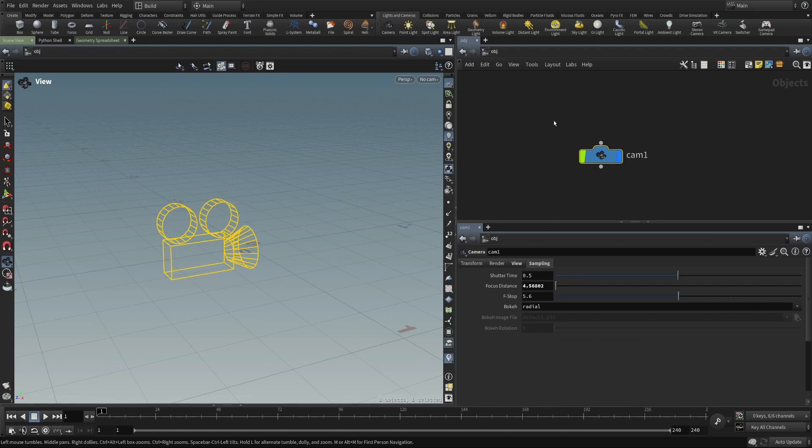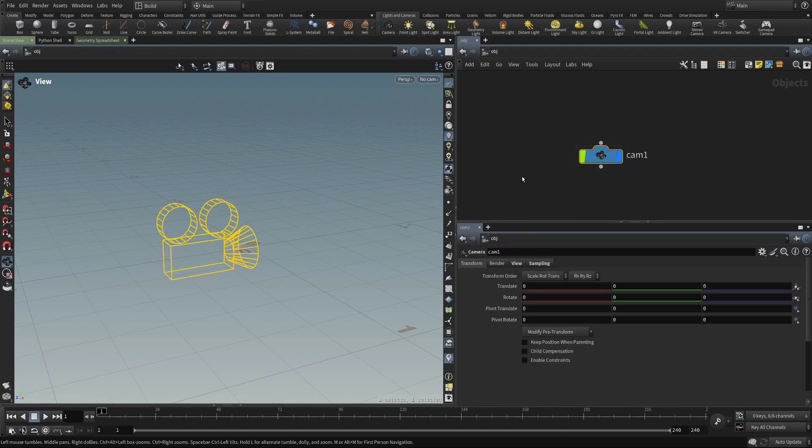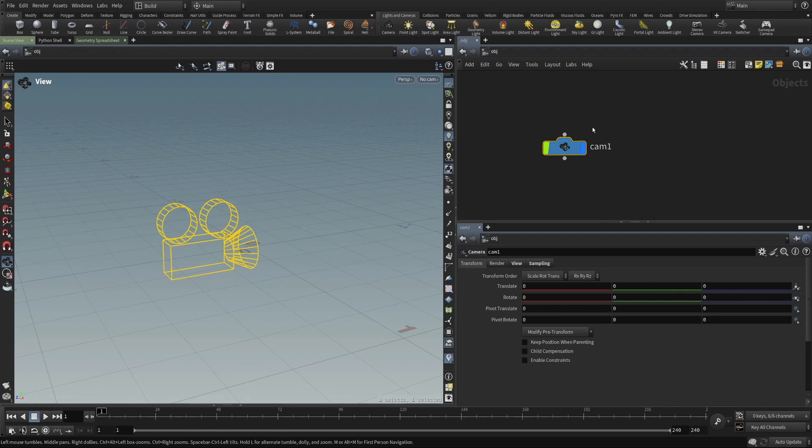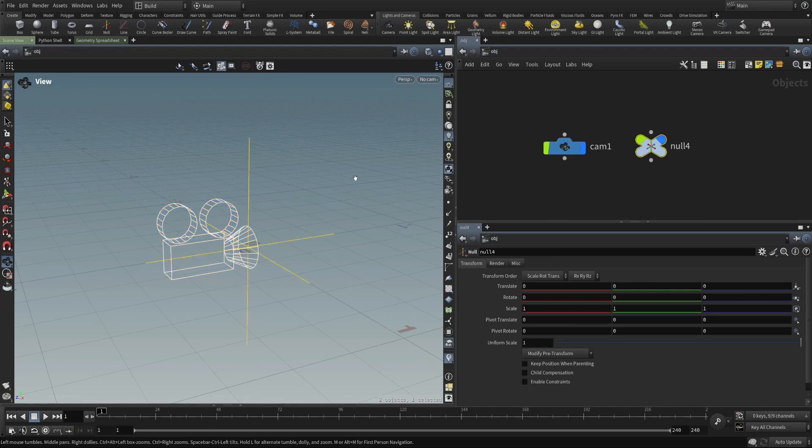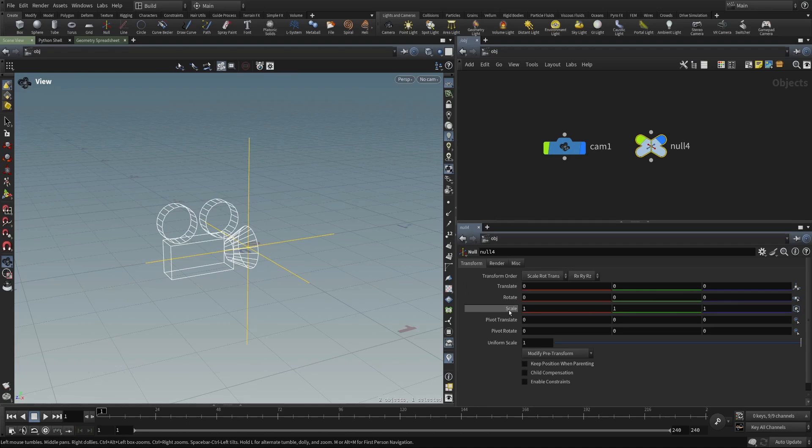But as an object, what we're really concerned with is this transform. And here, the camera object has a translate and a rotate. If we put down a null object, we see that it has a little bit of geometry here in the viewport. And it has another transform with a translate, rotate, and a scale.